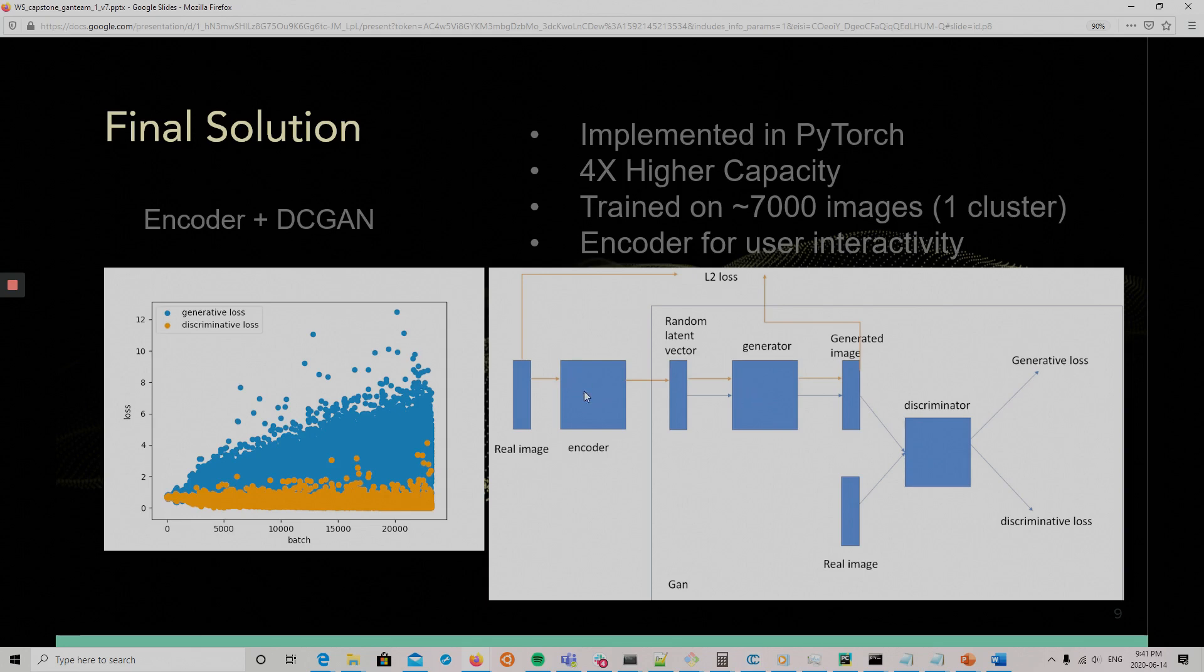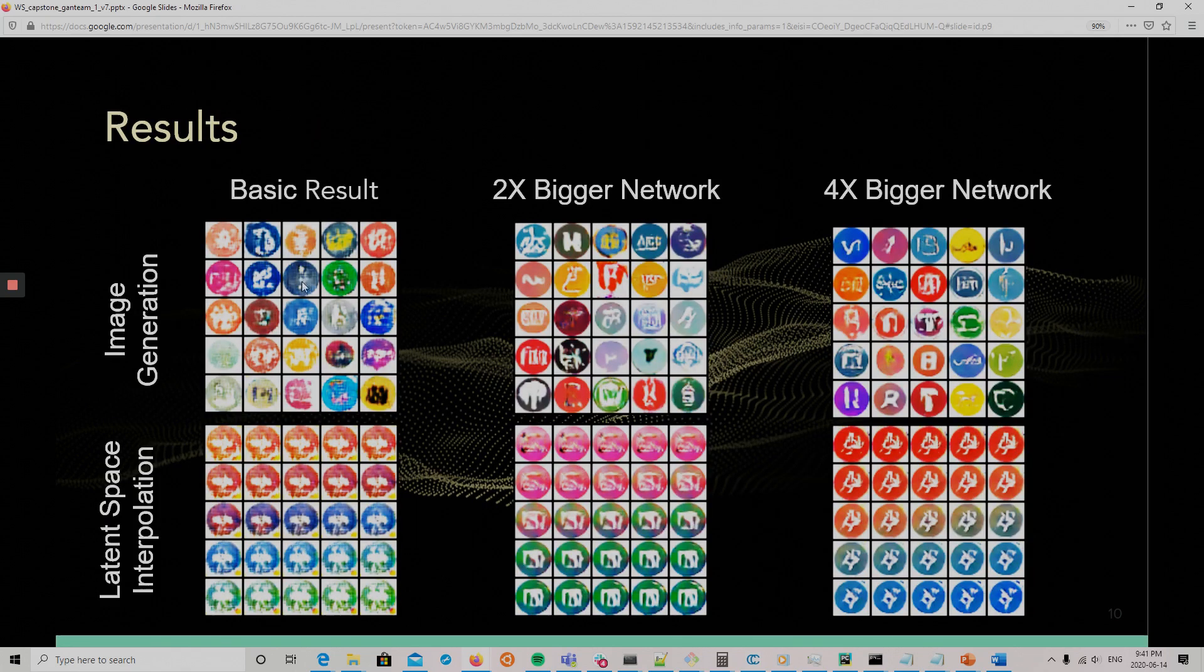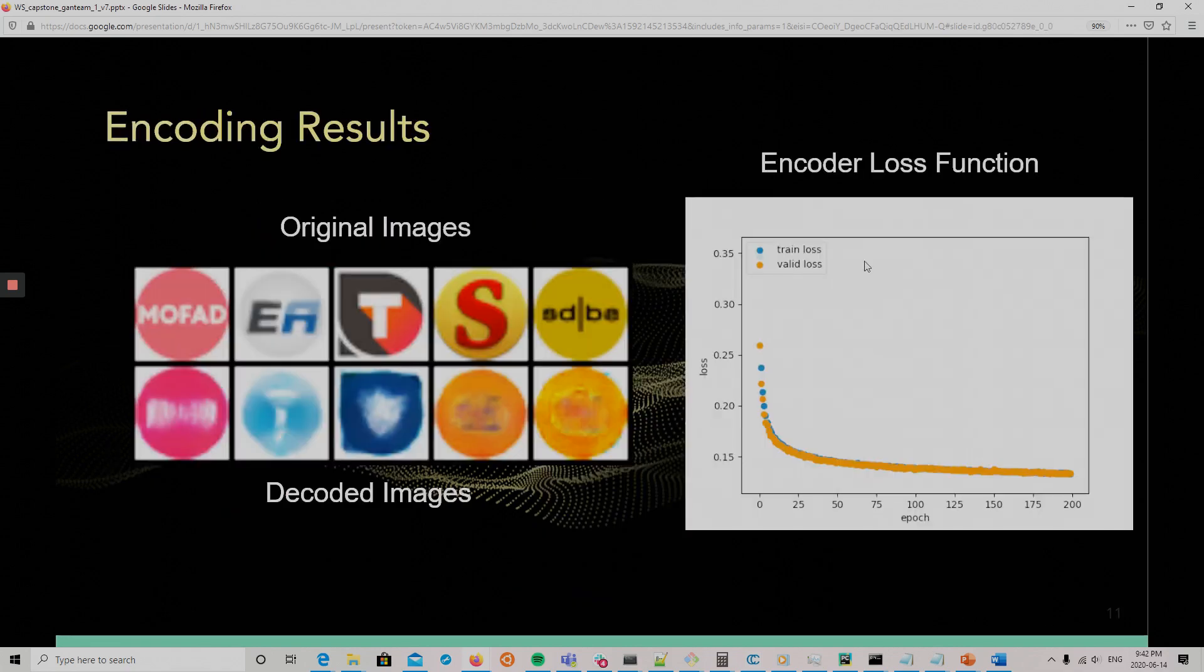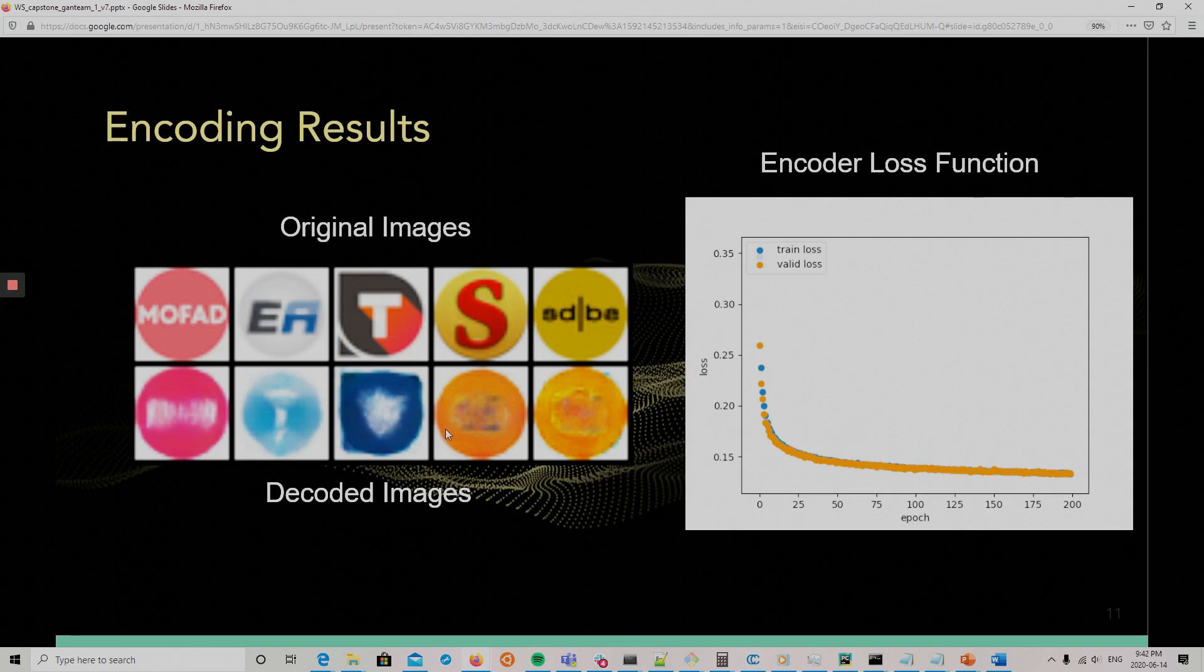And we will use that for interactivity with the user. So, the basic result we see here when we have two times more channels in each layer and four times, that's the solution we will use. And for the encoding part, we see that it tries to encode the image. It's not perfect, but tries to find something that is similar to it.